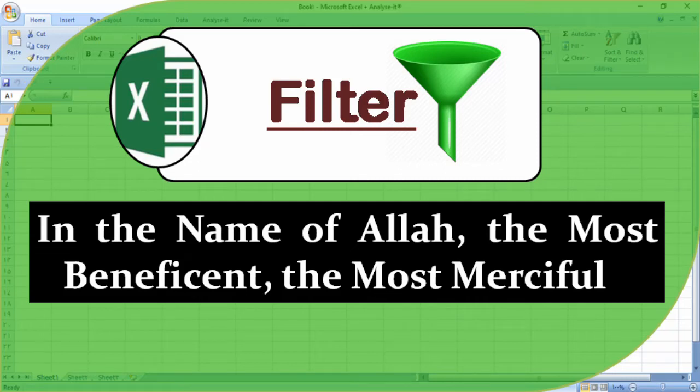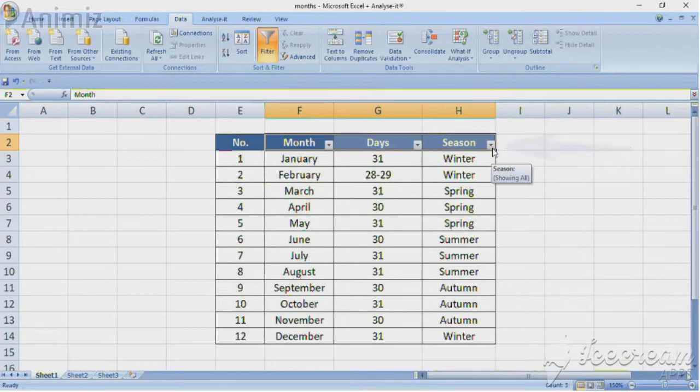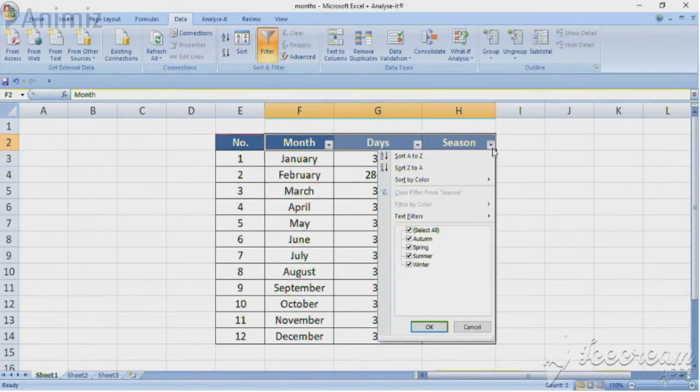In the name of Allah, the most beneficent, the most merciful. In this video tutorial, we will cover how to create a filter in Excel.